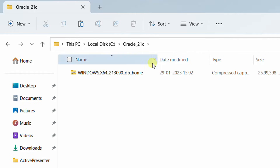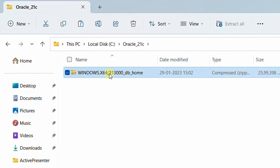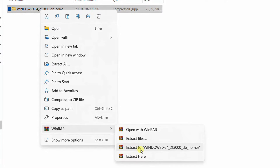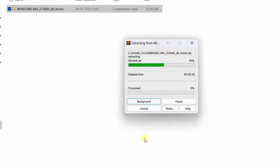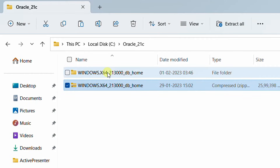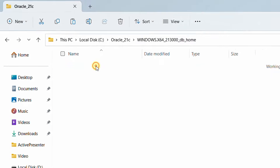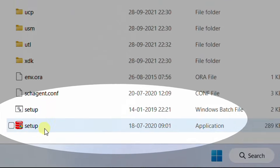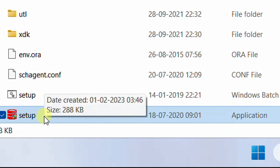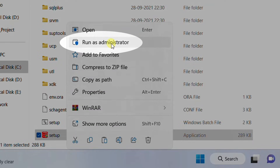This is the base location that we are going to provide at the time of installation. Right now we need to extract this file. Right-click, WinRAR, extract to this folder. Your extraction process is in progress. Finally, we have extracted the folder. Double-click on the extracted folder, scroll down, and here you can see the setup application. Now we are going to launch this setup application as an administrator.